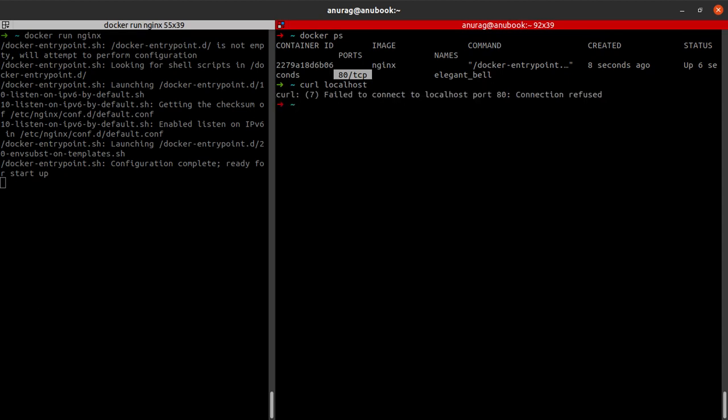However, I see that connection to localhost on port number 80 was refused. Now why does this happen? This happens because I am trying to communicate with the port number 80 on my local machine.